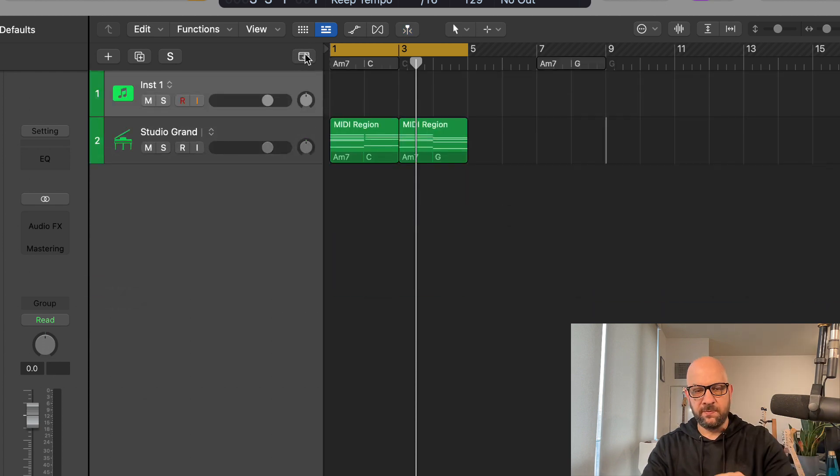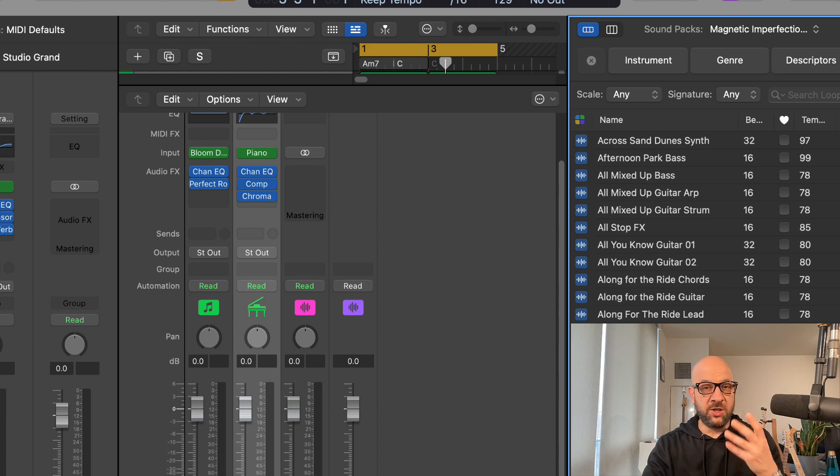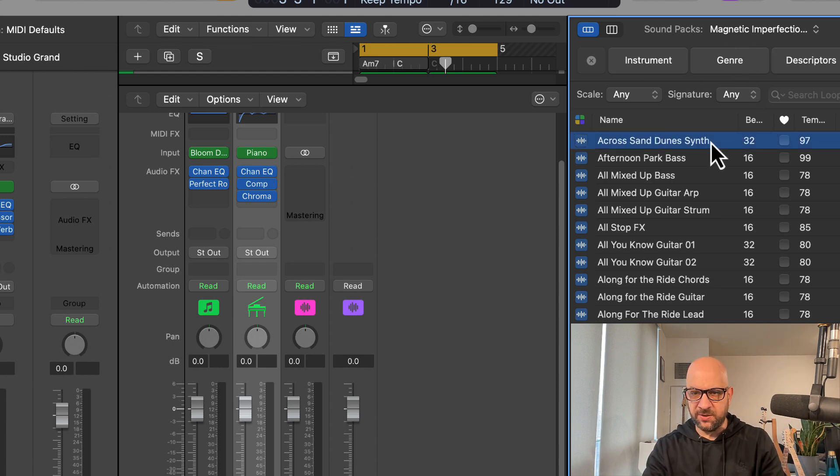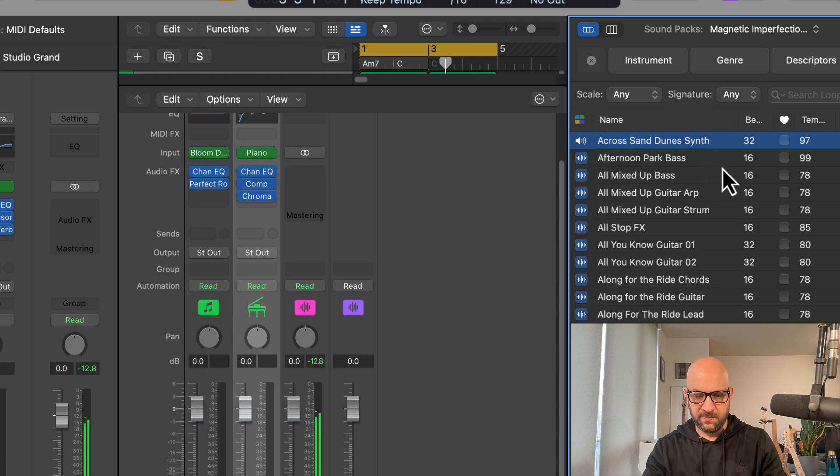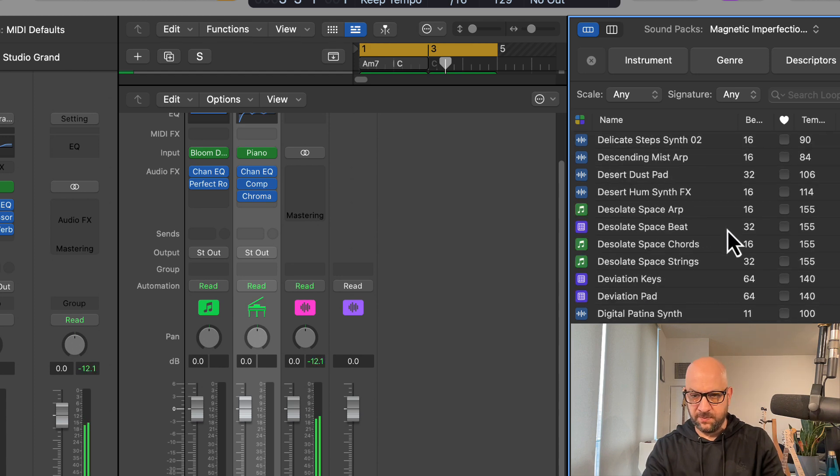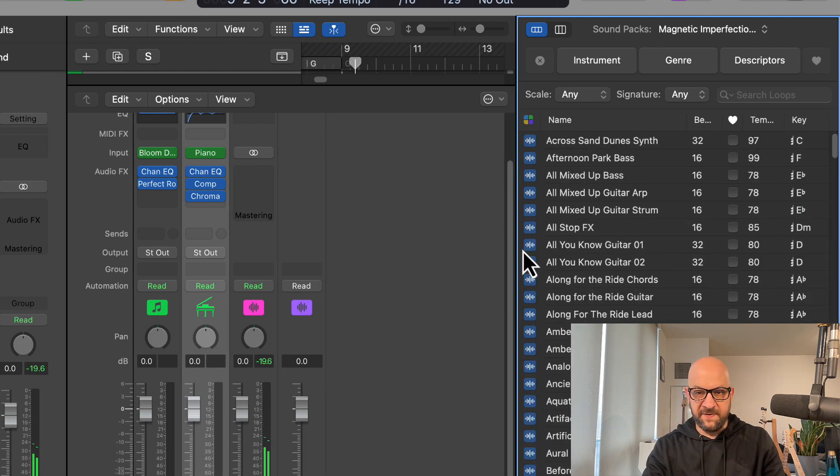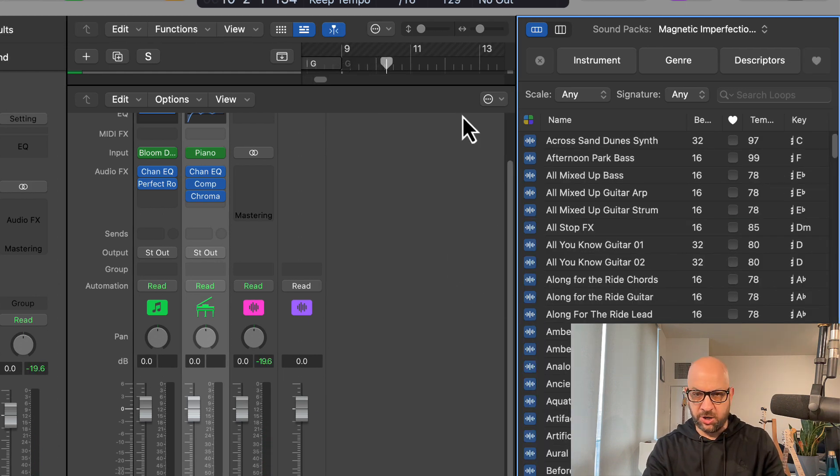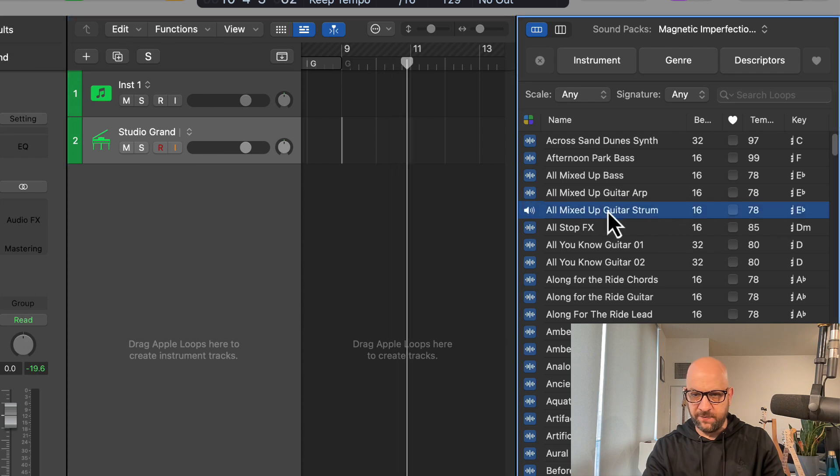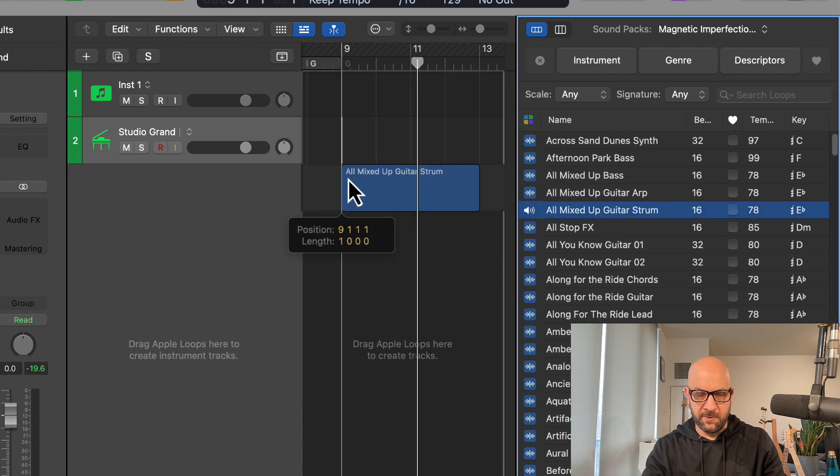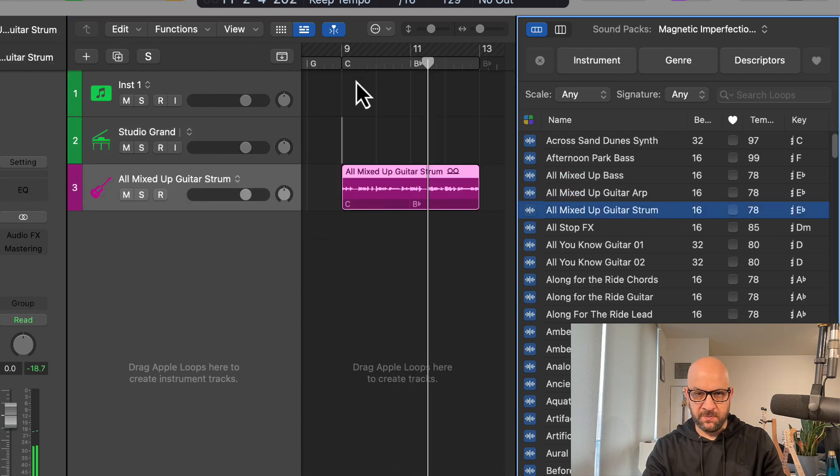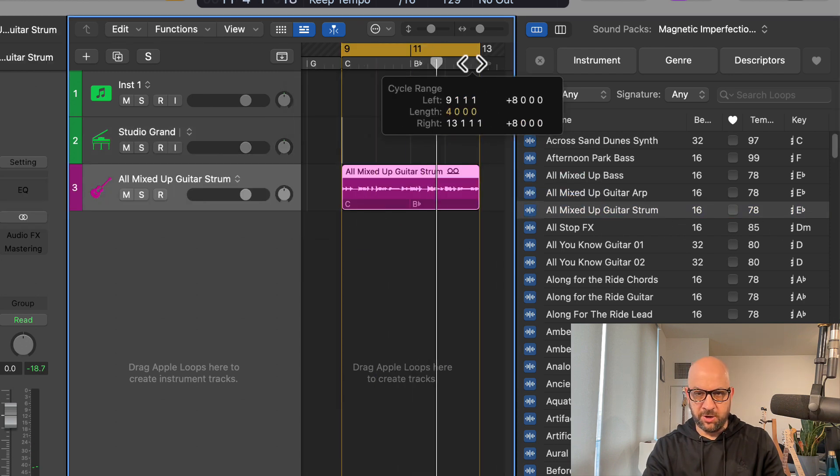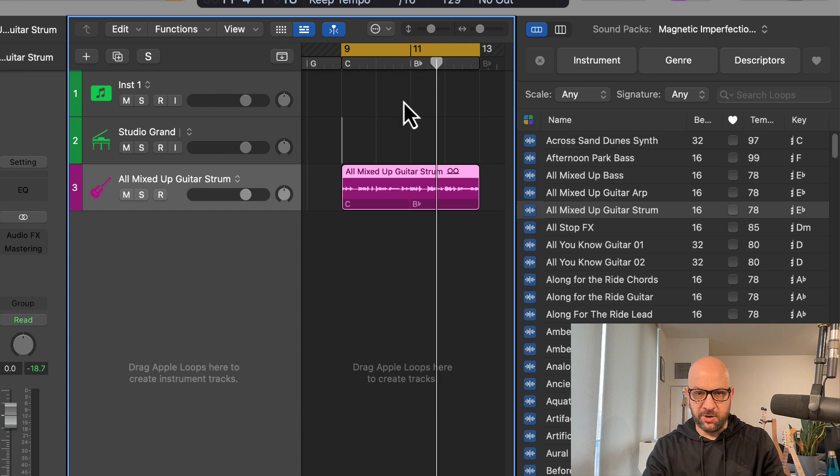Very cool. There are some new Apple Loops as well—sample packs if you will. Magnetic Imperfections. And a lot of these have chords, good for the chord chart as well. So if we drag this one over for example, we got our chord progression up on top on our chord track.